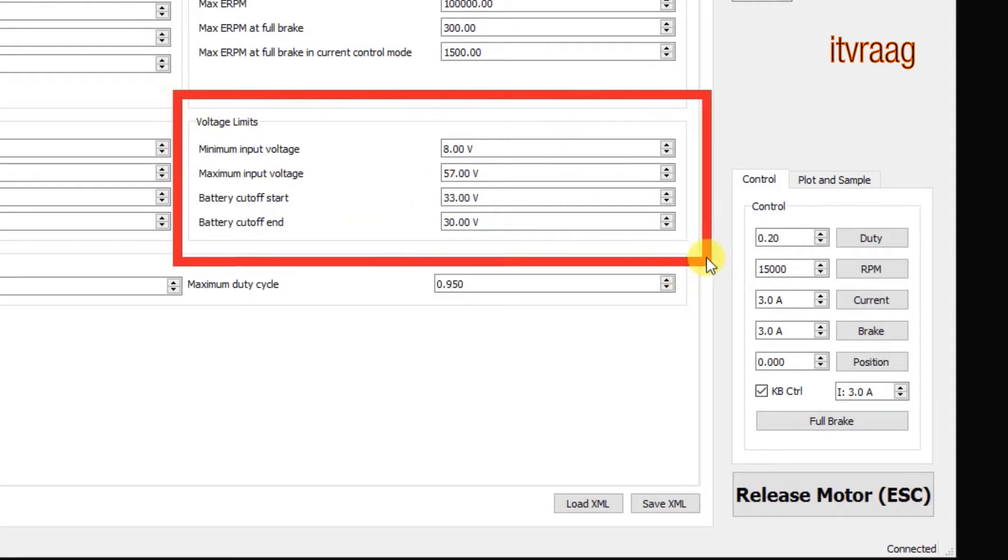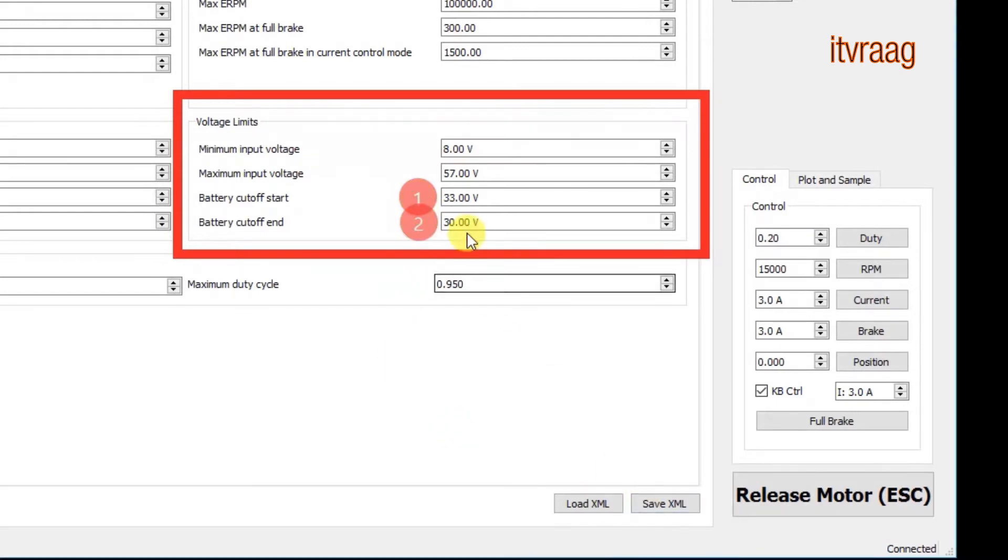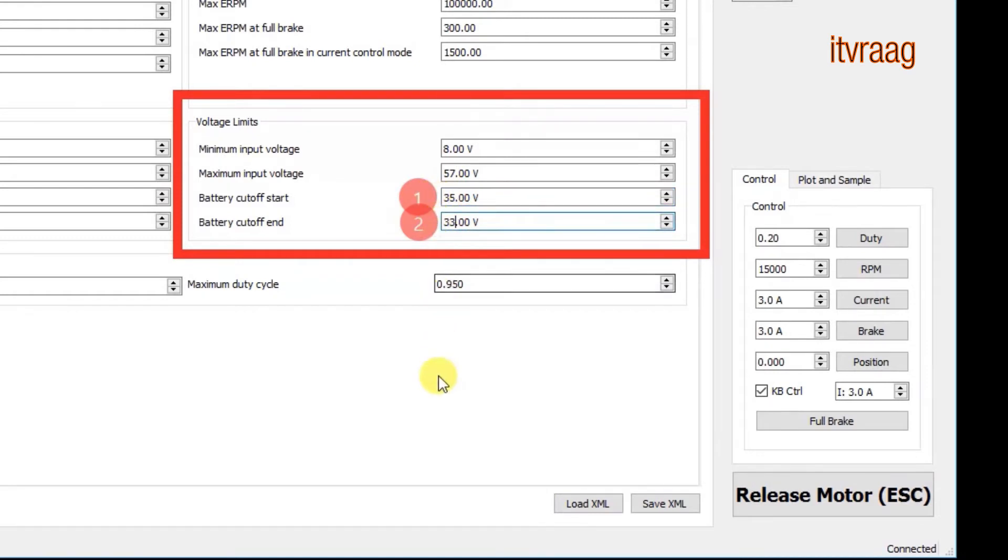I haven't changed the values for battery cutoff start and end. But for a 10 cell battery pack you probably want a higher value in order to make your battery last longer. I would say change the cutoff start to 35 volts and cutoff end to 33 volts.